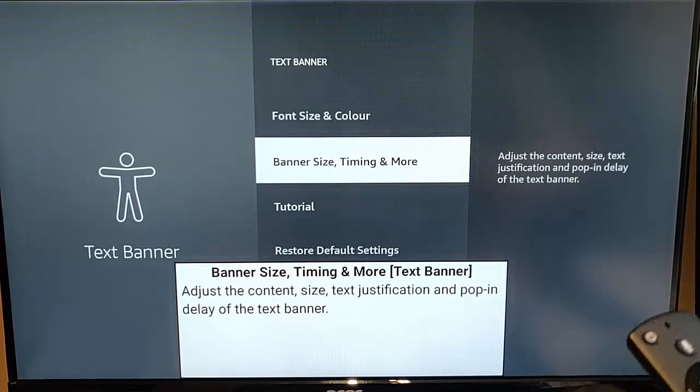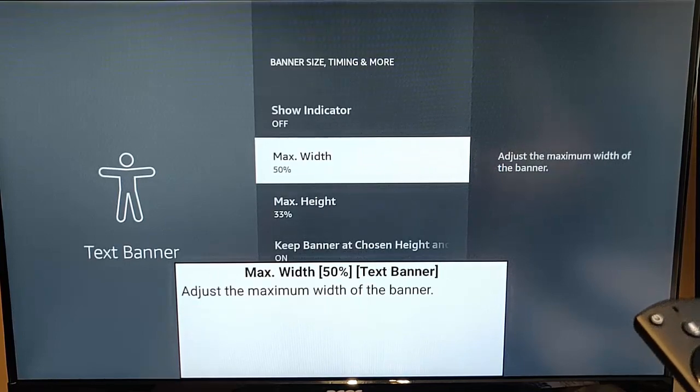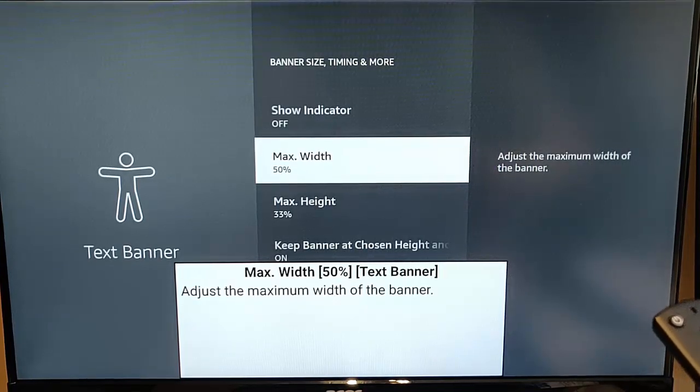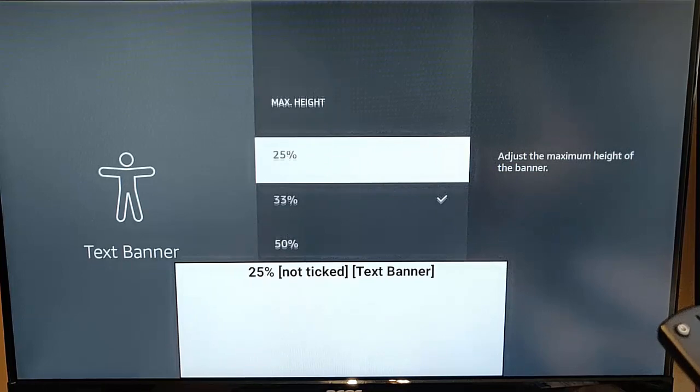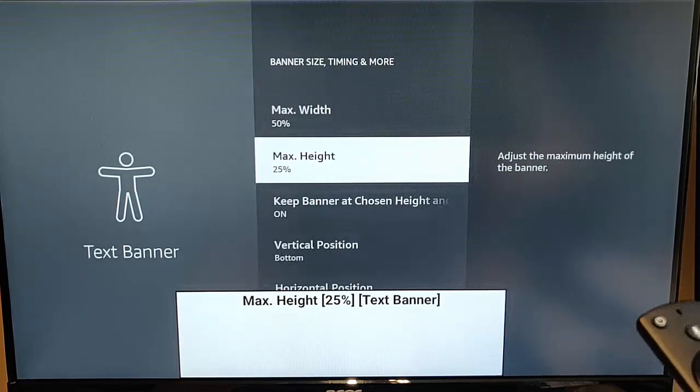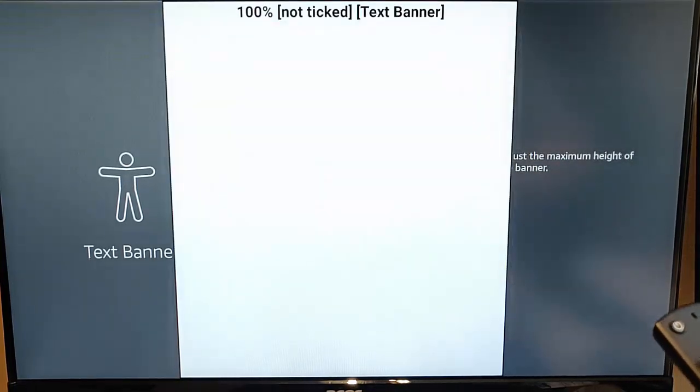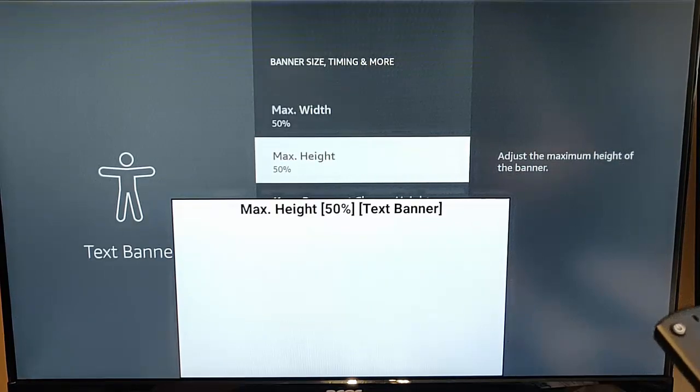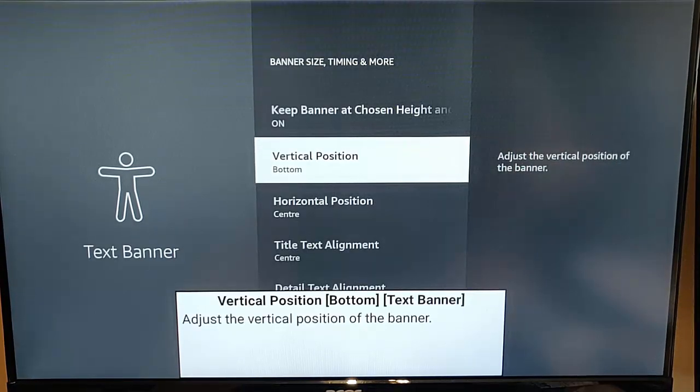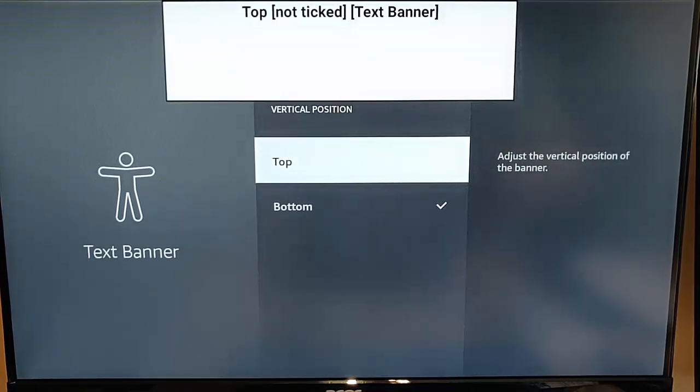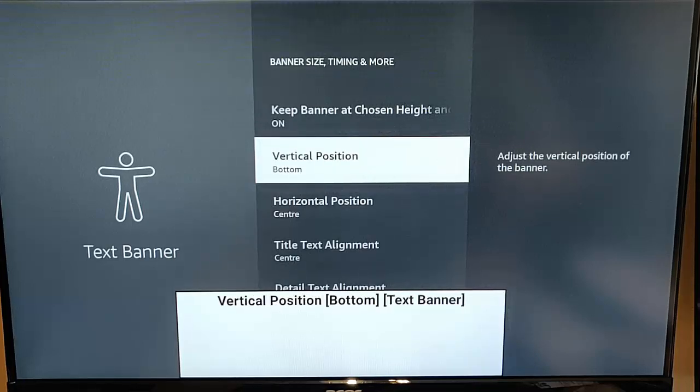You've also got banner size timing and more and you can set the height and the width of the banner as well if you want. Make it smaller, make it larger. It's entirely up to you. You can also change the position of the banner so if you want it at the top rather than the bottom you can do that.